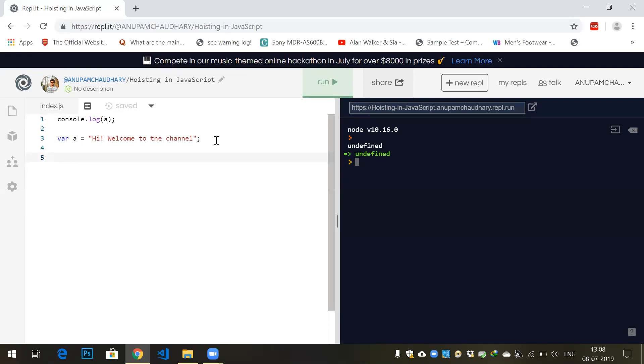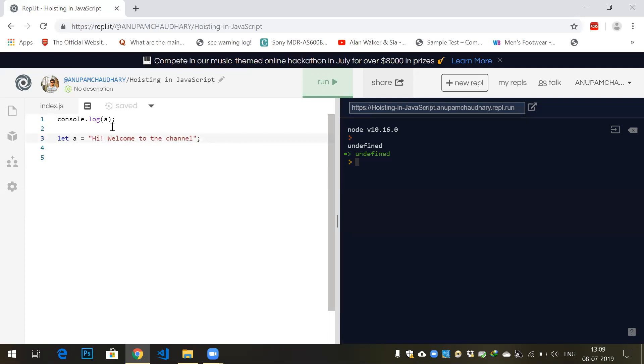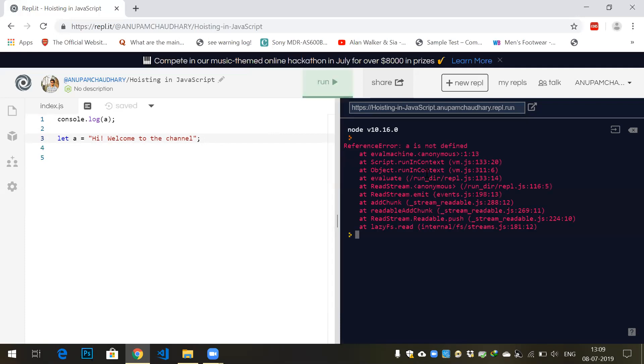Functions are fully hoisted and variables are partially hoisted. But if you use let or const, what would be the output of console.log? Let's see. It throws an error that 'a is not defined'. So hoisting works only on var and on function declarations, not function expressions.